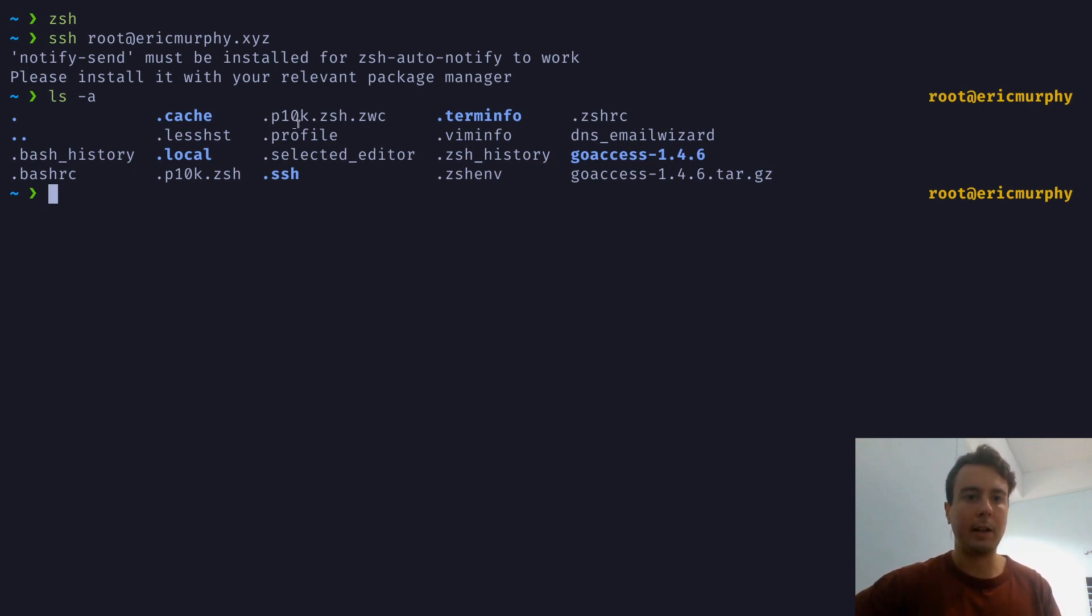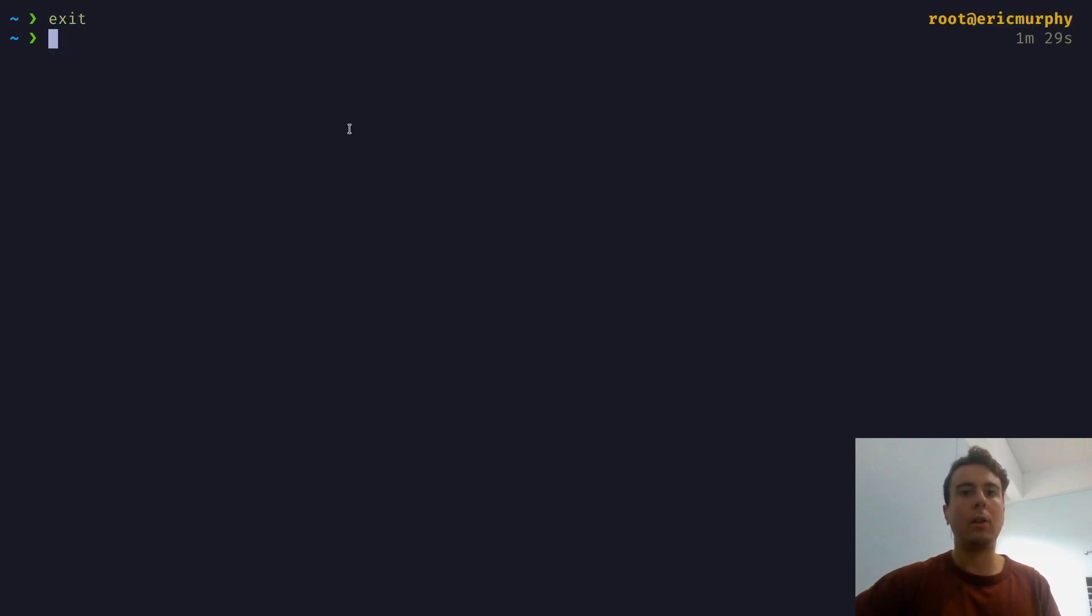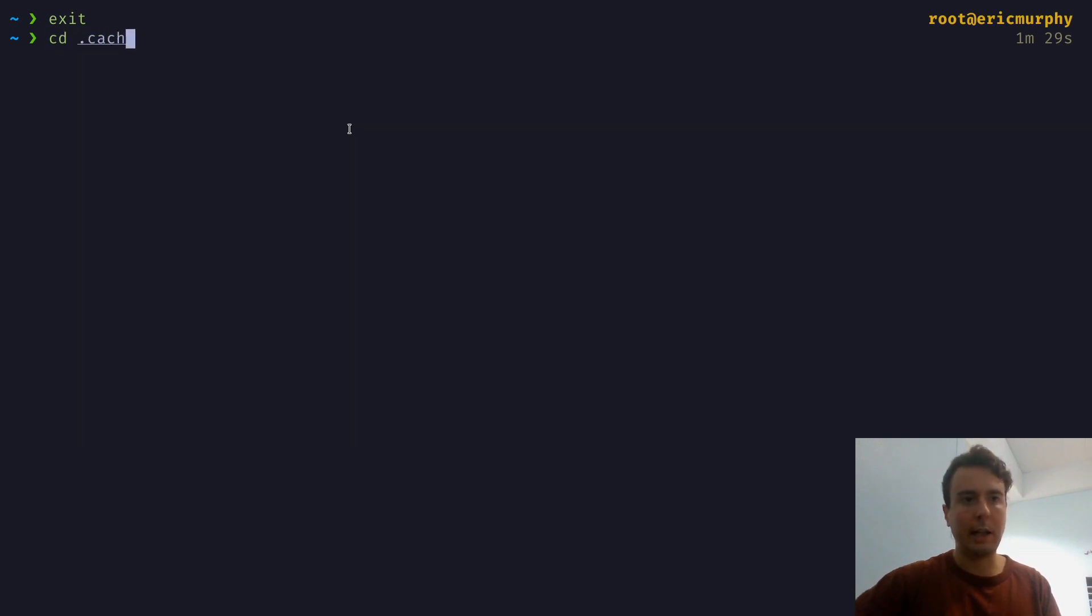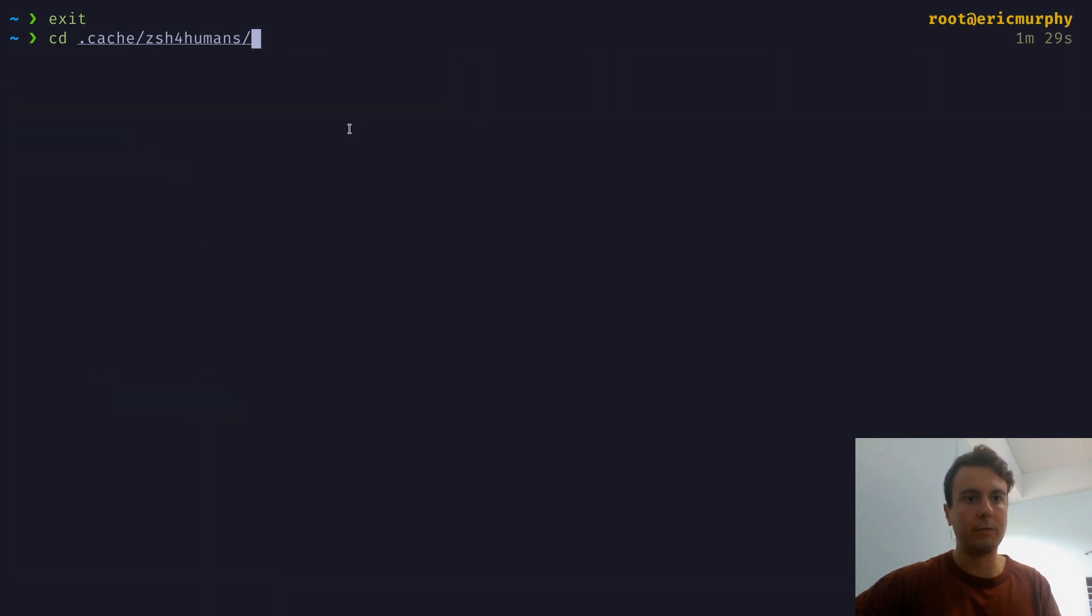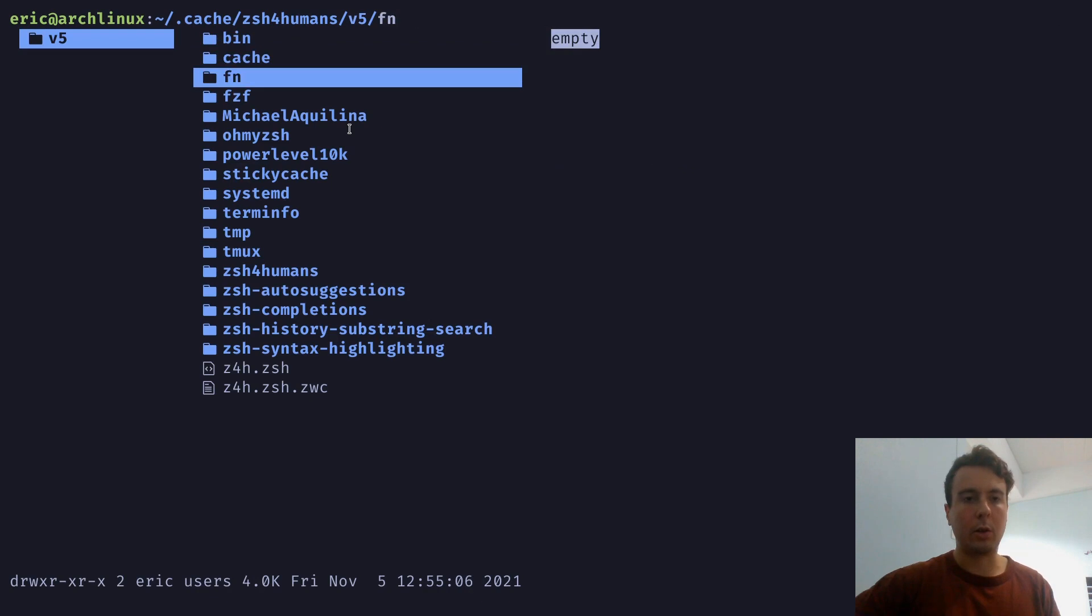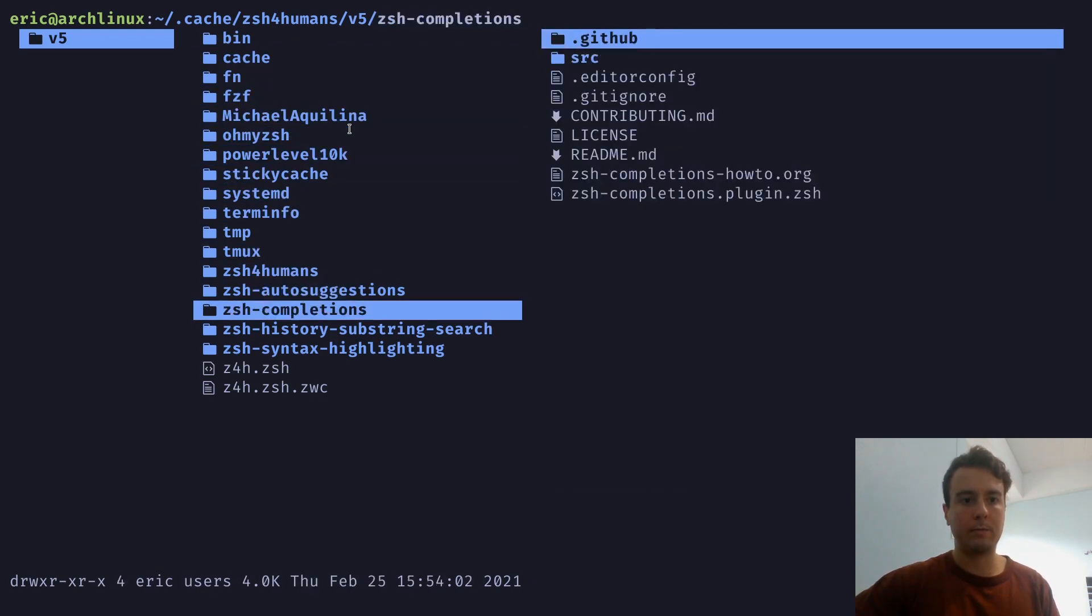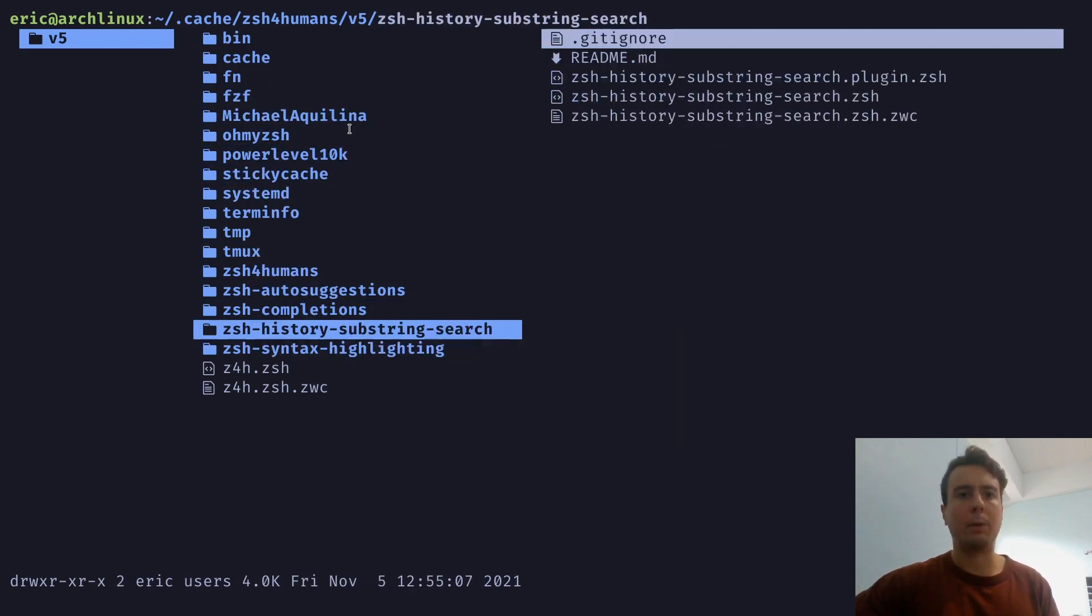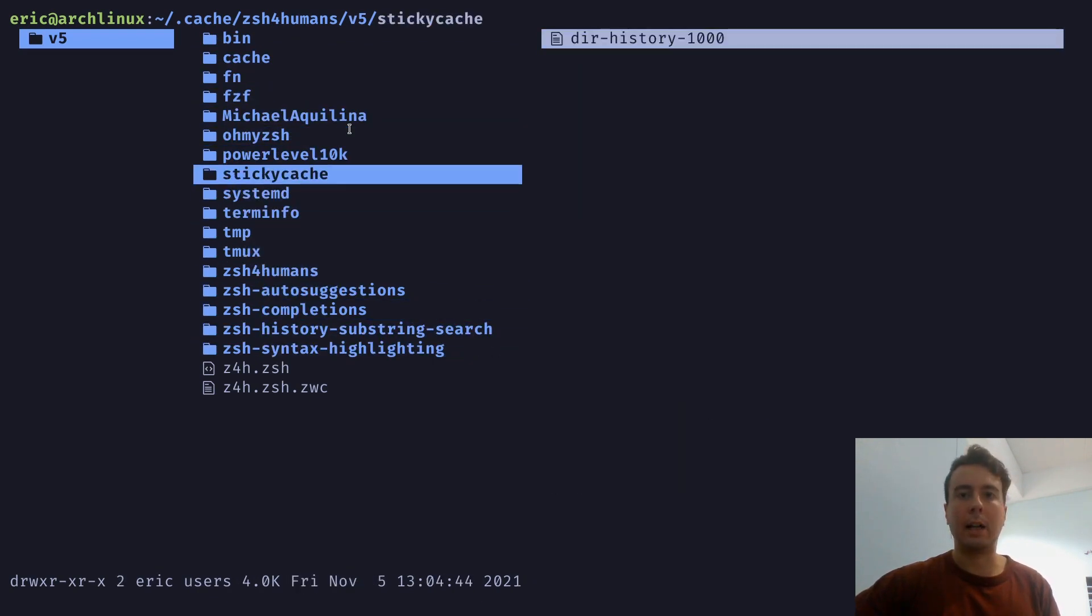Zshrc, nfile, power level 10k. Okay, let me just leave this though. And if you do want to see all the files that it has installed, it is going to be in .cache slash zsh4humans right here. And so this is all the files that it's installed. So all the plugins are in here as well. And so if for some reason you actually want to go through these files and edit things, then you can. But of course, the recommended way would just be to go through the zshrc file.